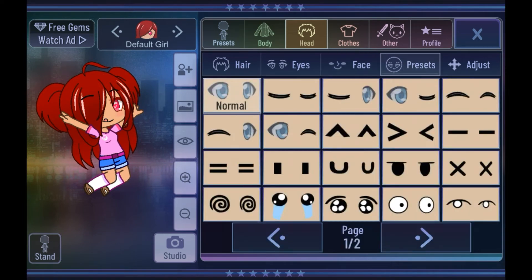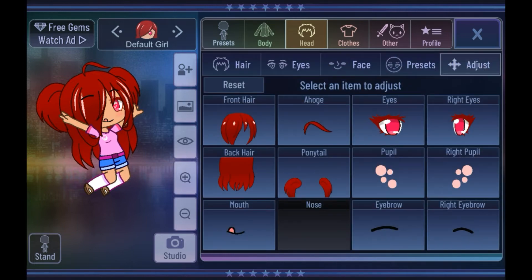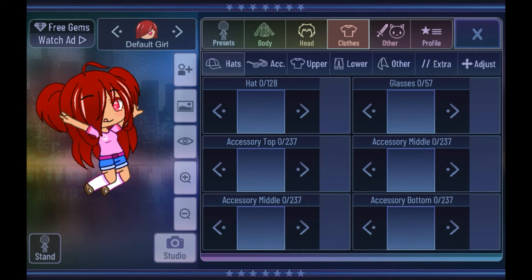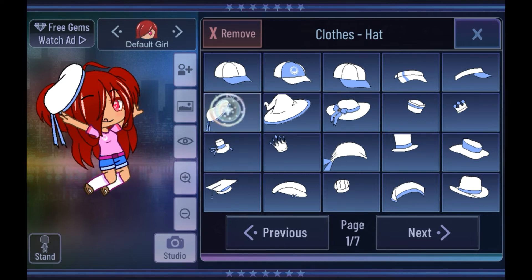Then we have presets for your eyes right here. I would usually avoid doing these since it's more fun to make your own, but if you want to use a preset that is completely valid. Then we have the adjust section right here where you can basically choose something and then move it pixel by pixel manually. Now we have the clothes section — there is a lot to cover here. It'll be essentially the same thing as doing the eyes or the hair. Right here we have hats, so I'm just going to find some sort of hat accessory to show you how this section works.